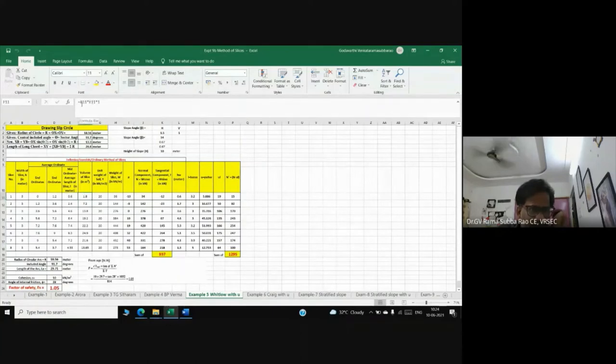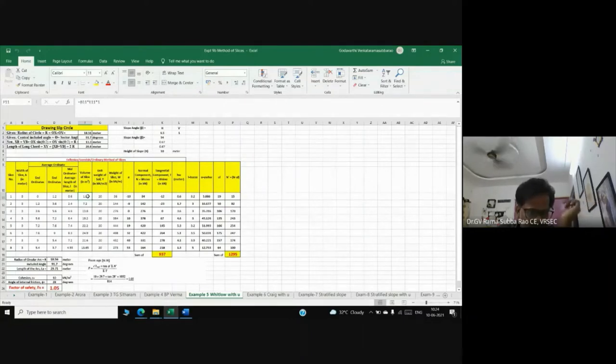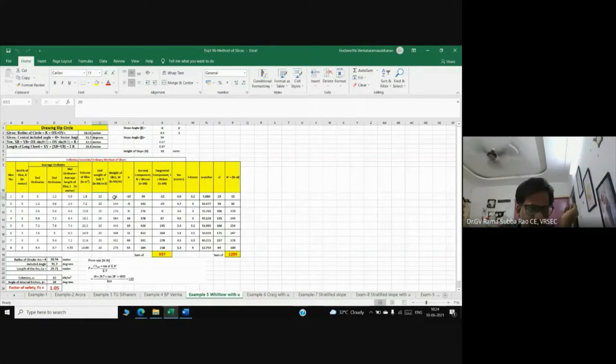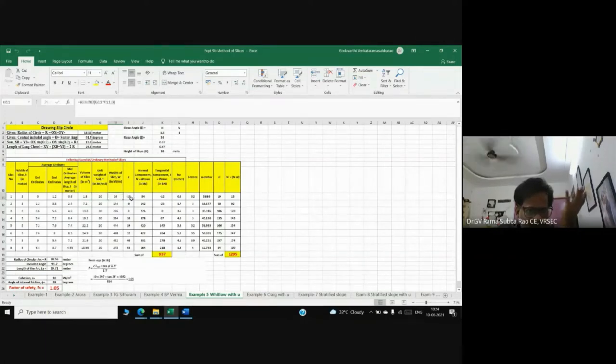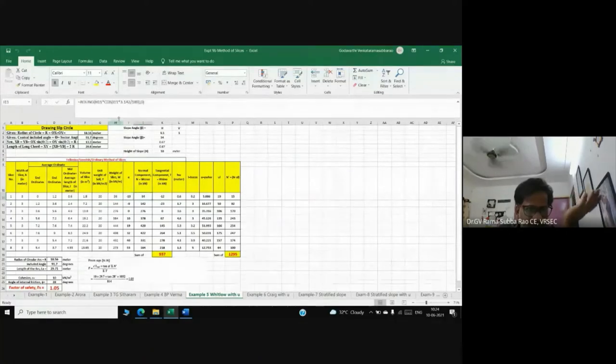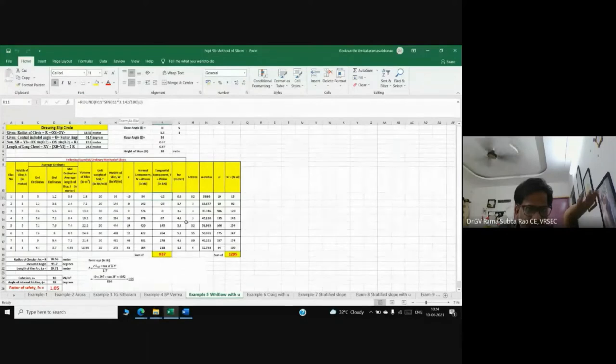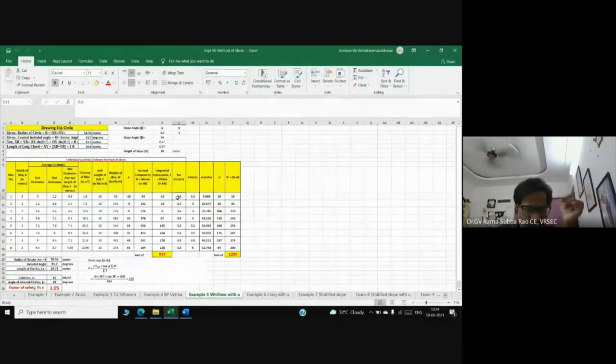I'm getting volume, gamma times b times h. Volume is area times 1, then gamma, then w. Alphas are coming from AutoCAD. Now I'm getting w cos alpha and w sine alpha - Excel is doing that. Even if water table is there, we will consider it.